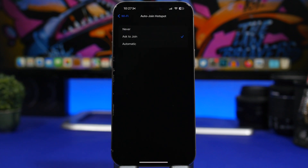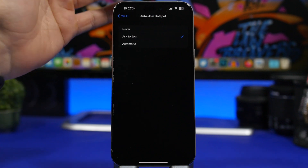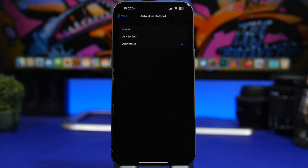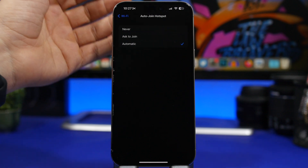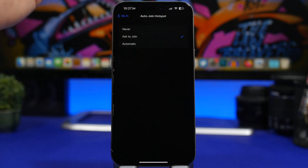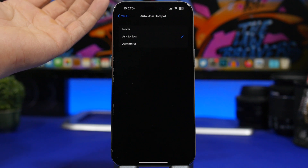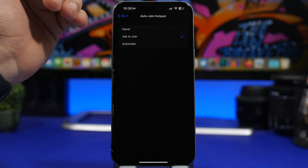Starting things off with auto join hotspot. Go to the Wi-Fi settings in the settings app and at the bottom you will find auto join hotspot. What this does is allow your iPhone to automatically connect to hotspots around you when you're not connected to a Wi-Fi network. I suggest you choose never — that's the best option — so you don't accidentally connect to a hotspot that might not be secure, or at least choose ask to join, and never choose automatic.